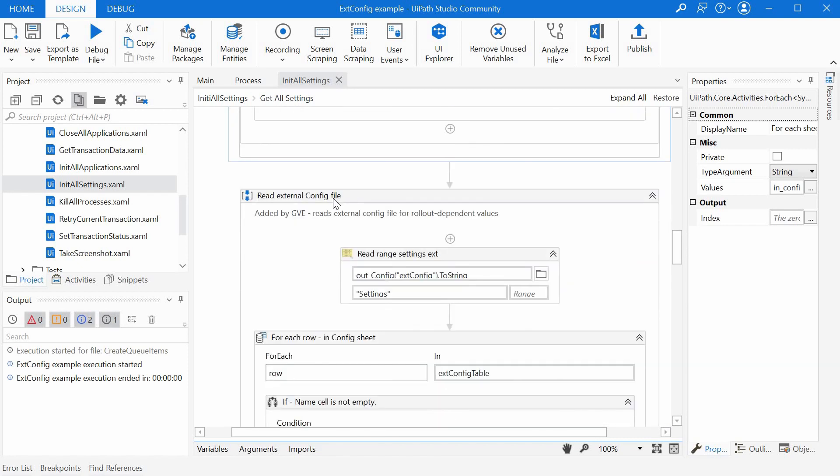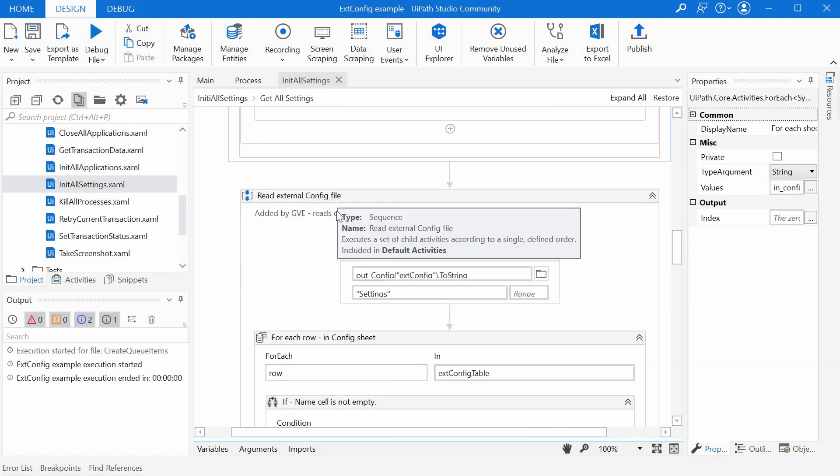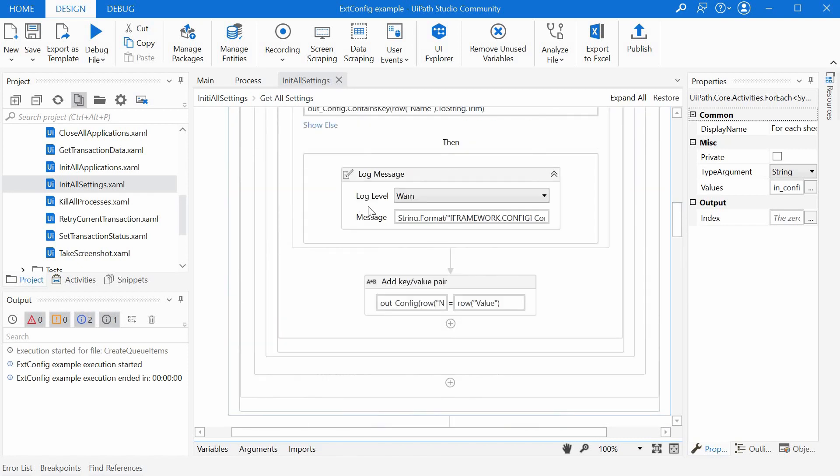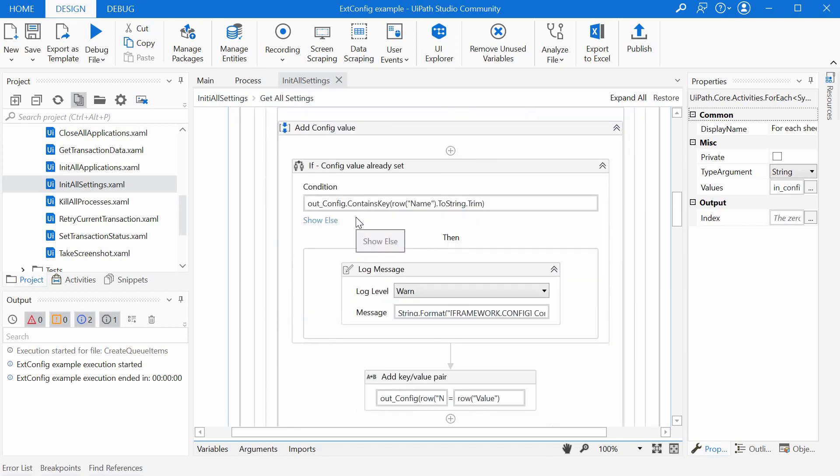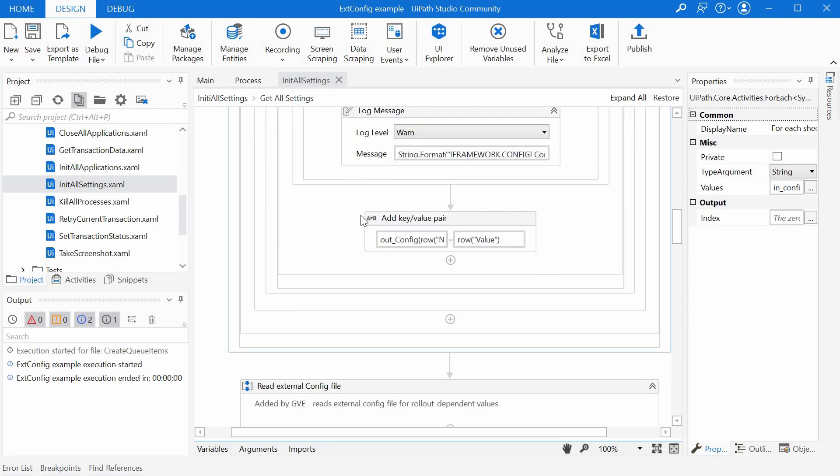all the updates from the external one could overwrite the ones read in the standard one if we have a match on the setting name.